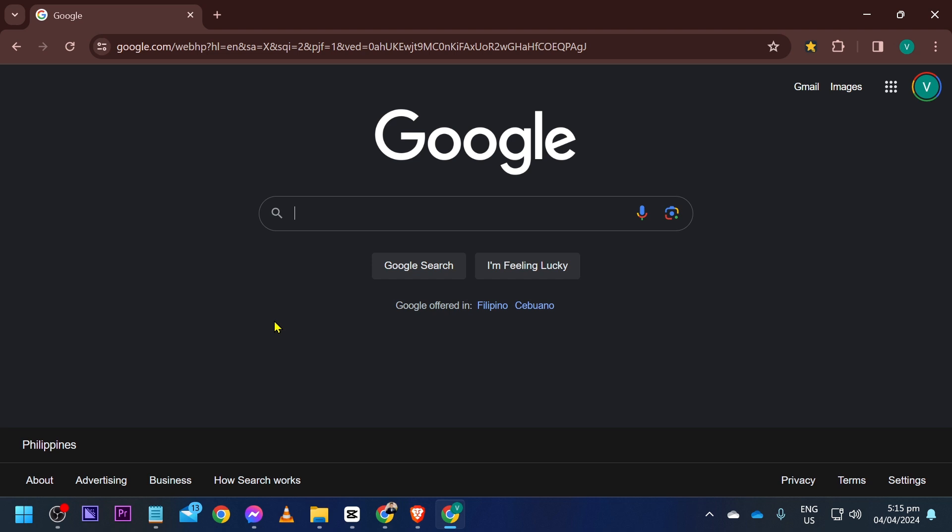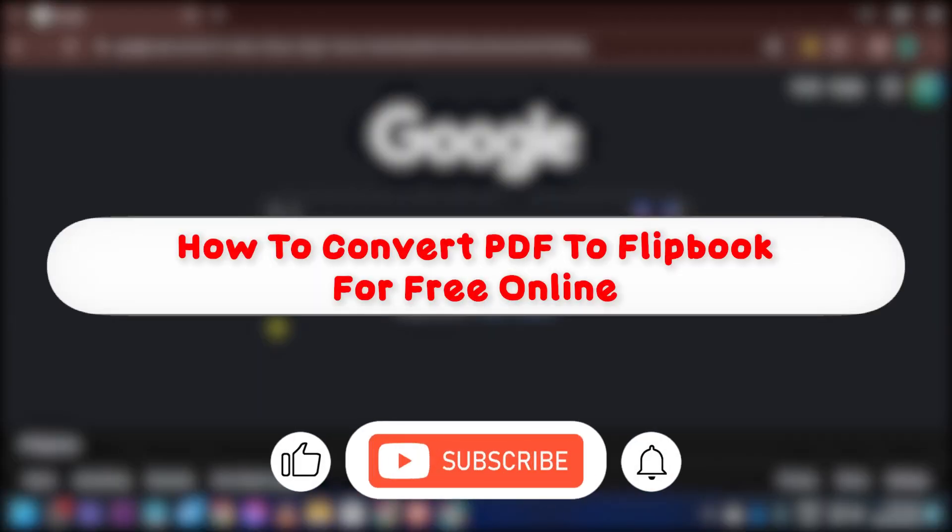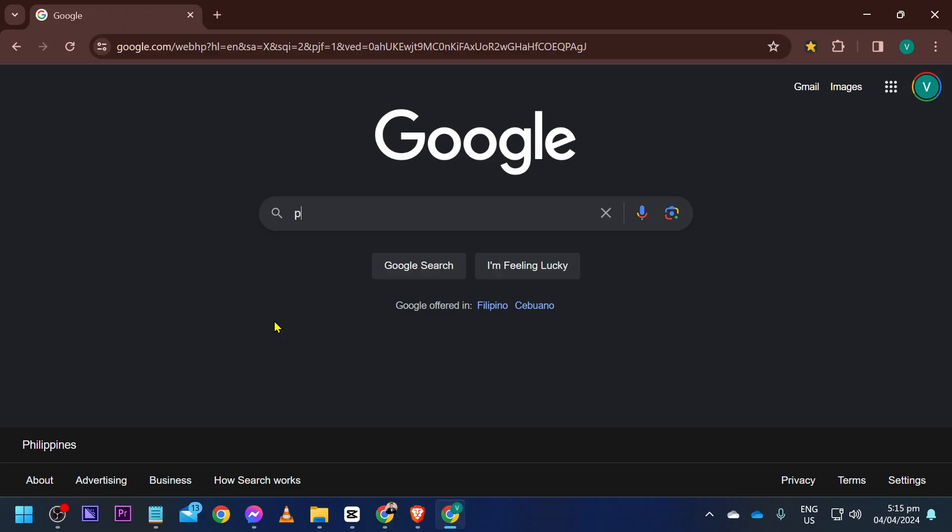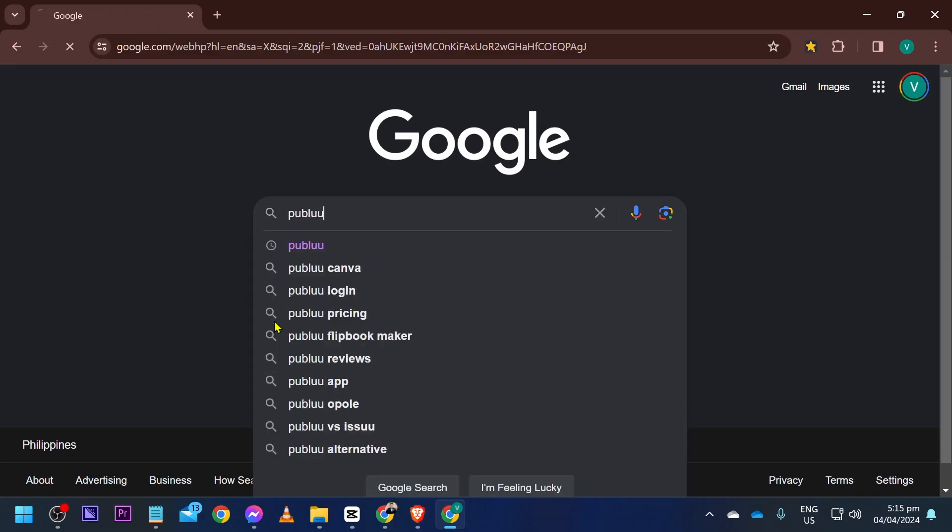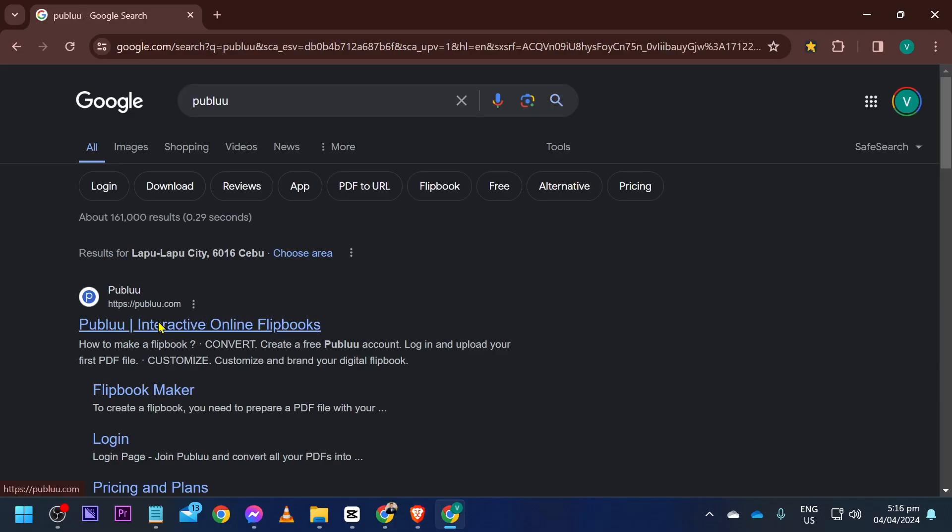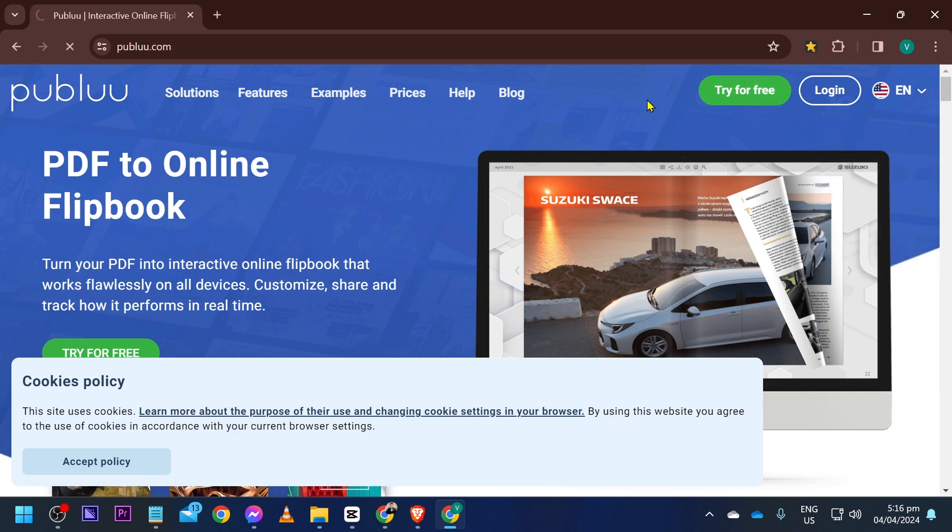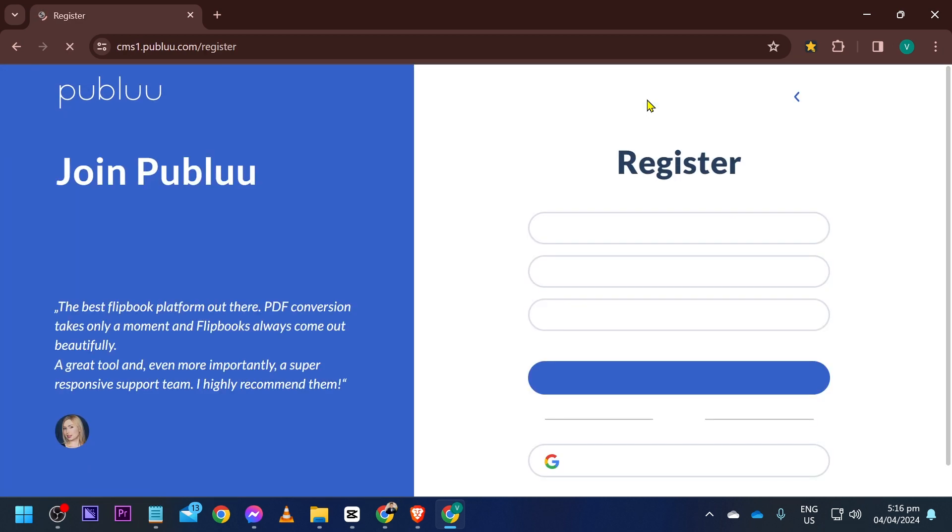Hey, what is up everyone. Here's how to convert PDF to flipbook for free online. Now we're going to go ahead and look for Publuu, so we're going to go ahead and click this one. Now you can pay for this one or you can also do this for free.